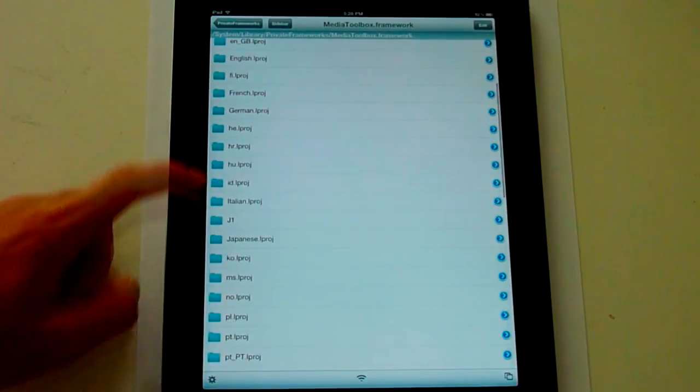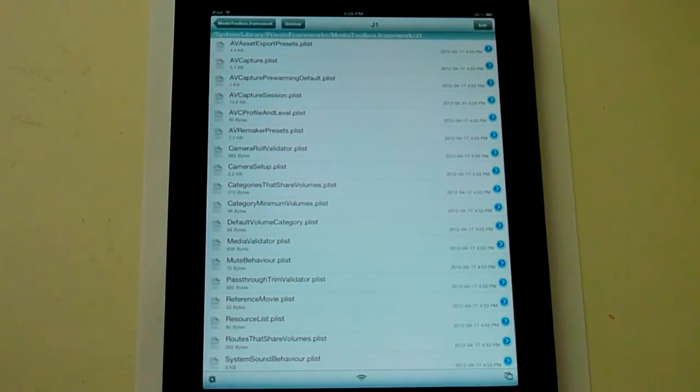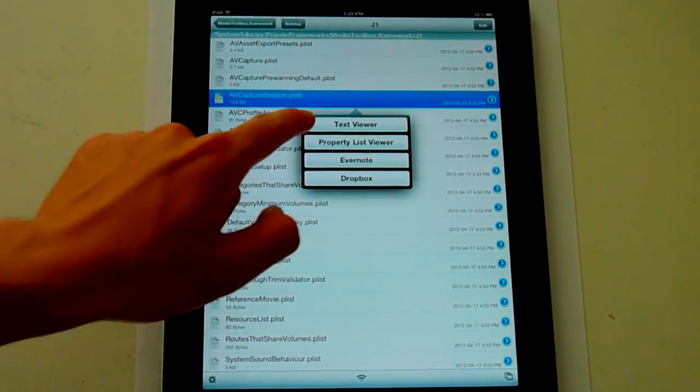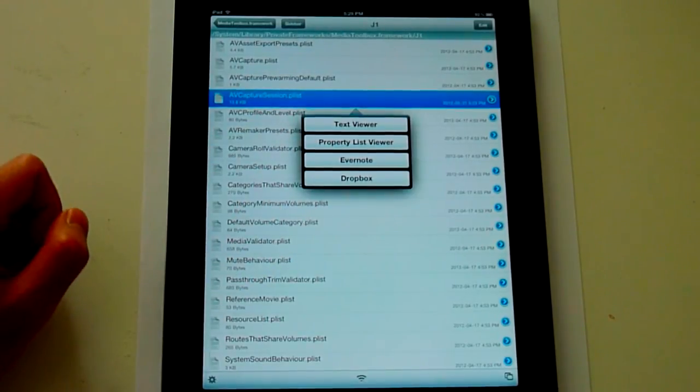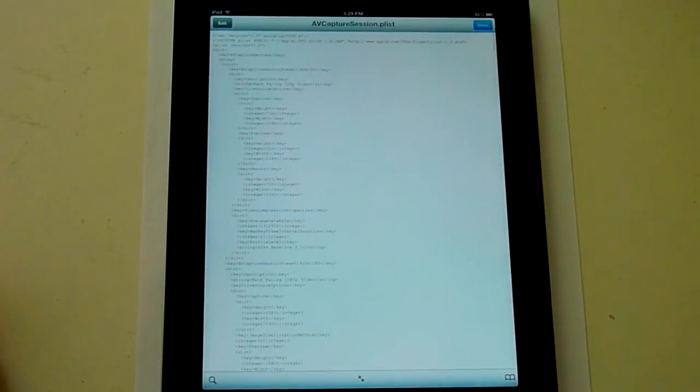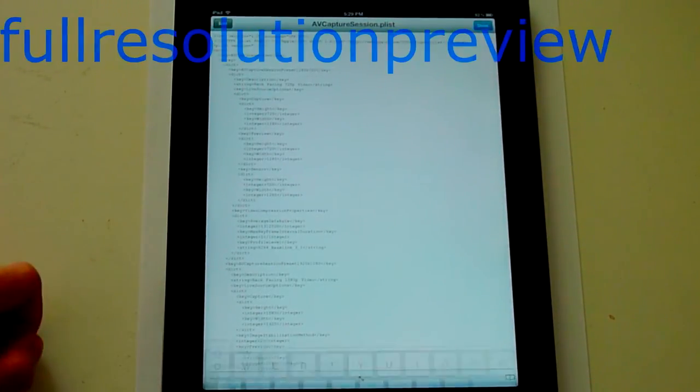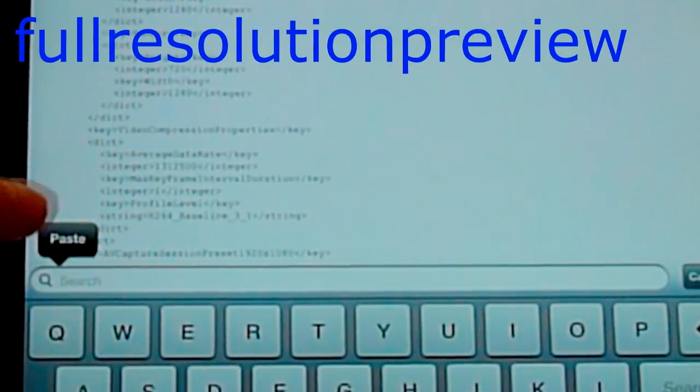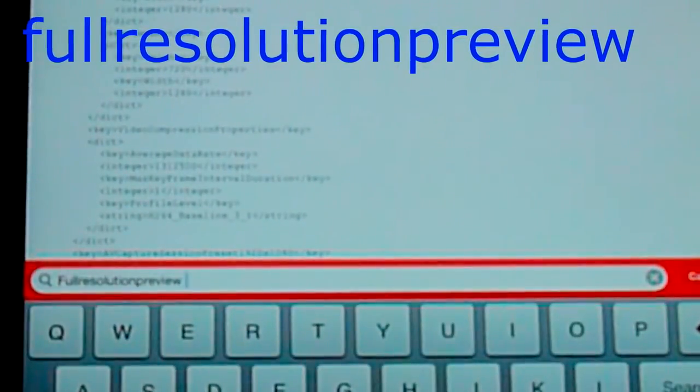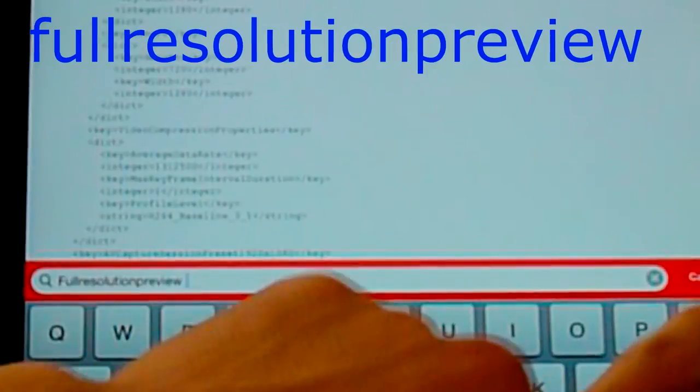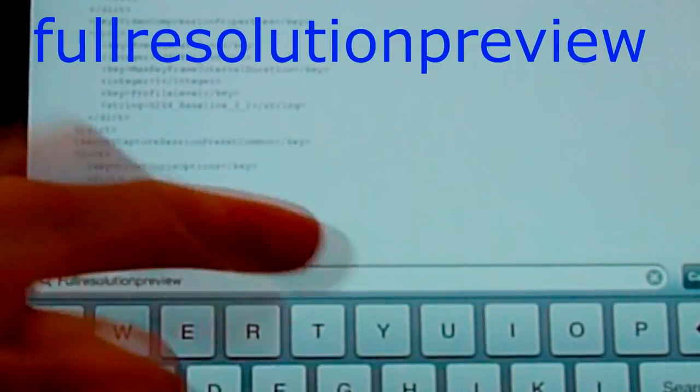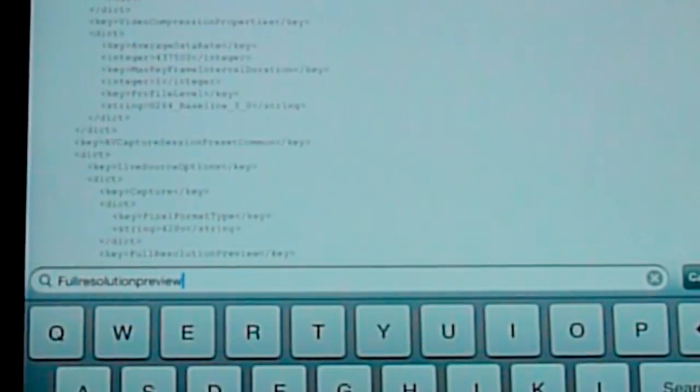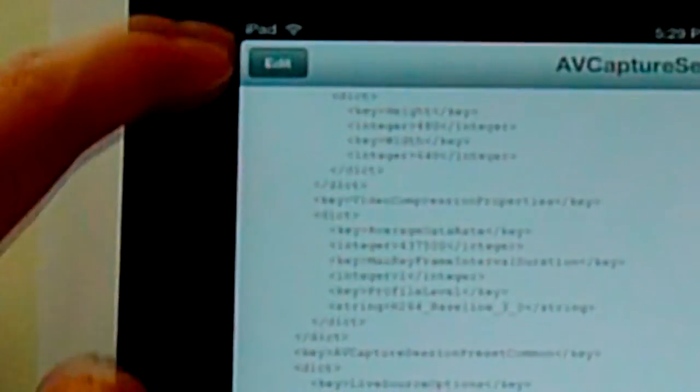We're going to go to J1 and then go to AVSession.plist. Click on text viewer. Go ahead and search for full resolution preview. Of course that doesn't exist with the space, so we'll have to get rid of the space. Go ahead and search for that. You'll see it right here.